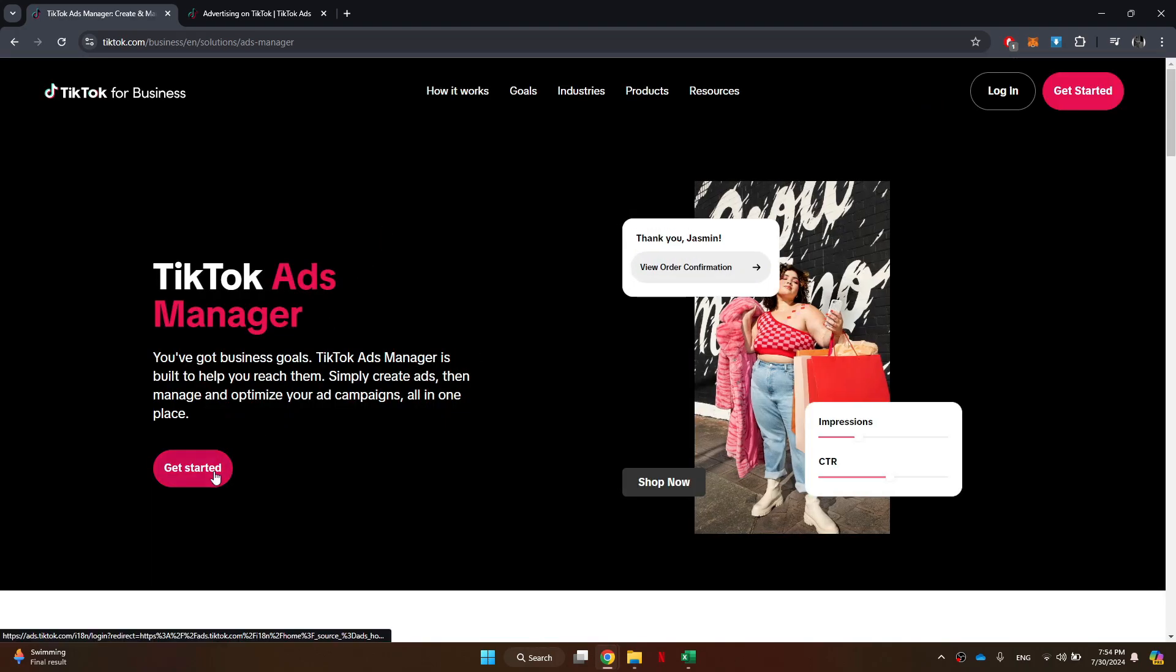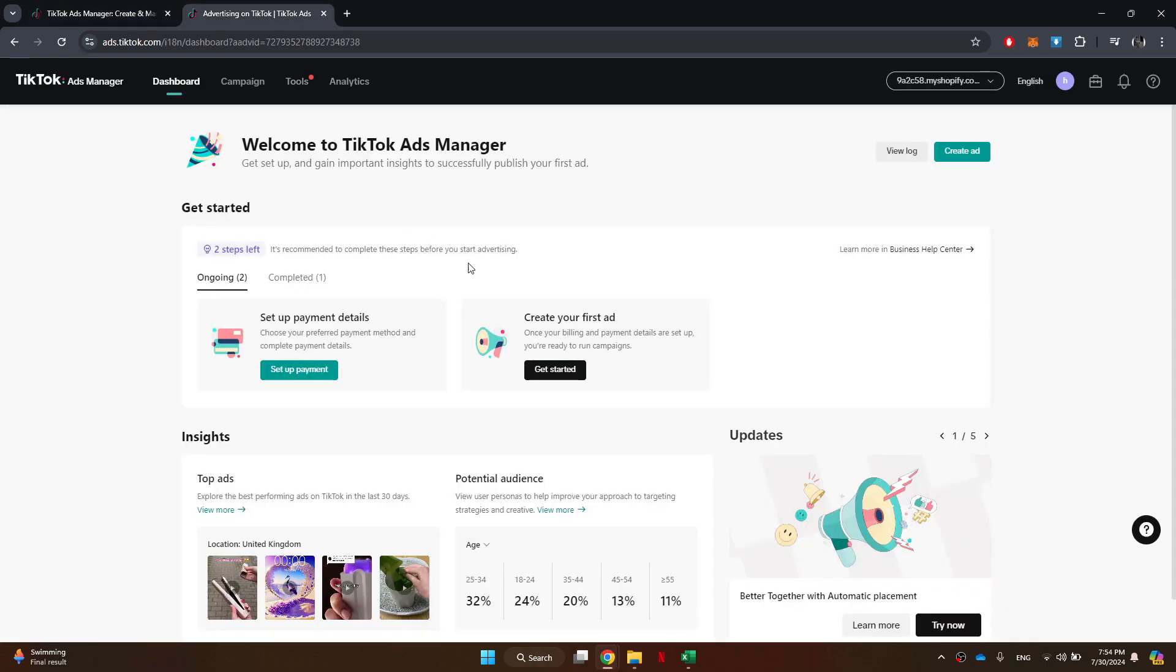Next, look for the Get Started button on the homepage, click on it, and you will need to sign into your account using your credentials.